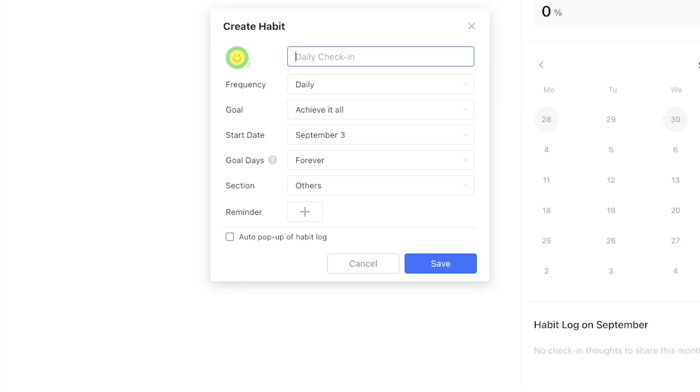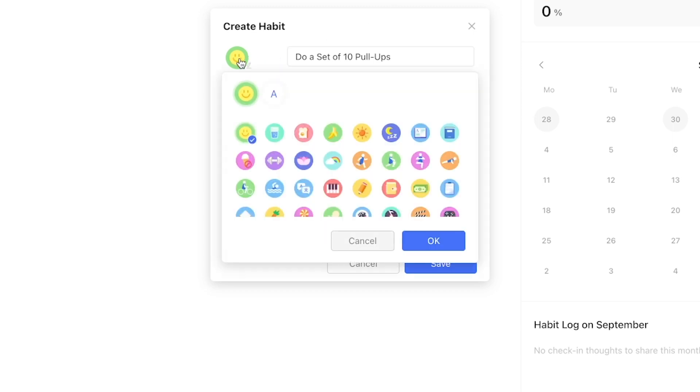Before we continue with organizing habits, let's explore the goal feature in more detail. Since it doesn't make sense to use more than one instance daily for the workout example, let's zoom in a bit and log a specific exercise which you want to perform for a certain number of sets. Let's use perform a set of 10 pull-ups and add it as a new habit.